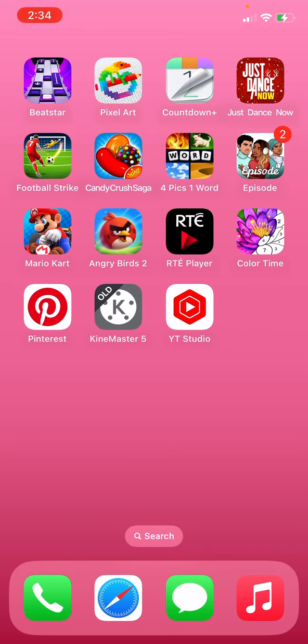Episode, Mario Kart, Angry Birds, RTE Player, and Color Time.